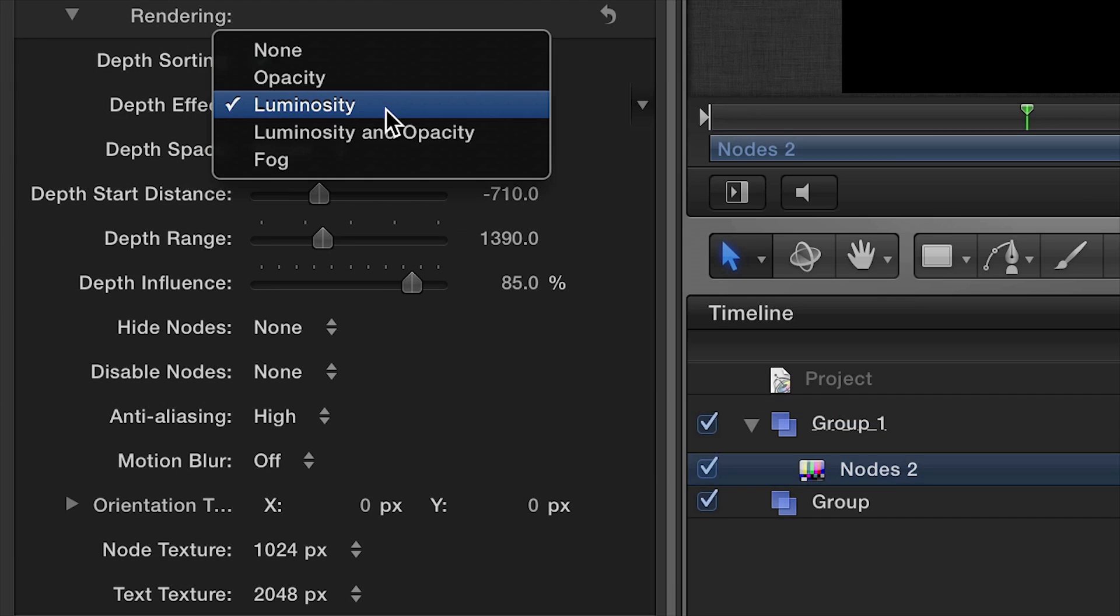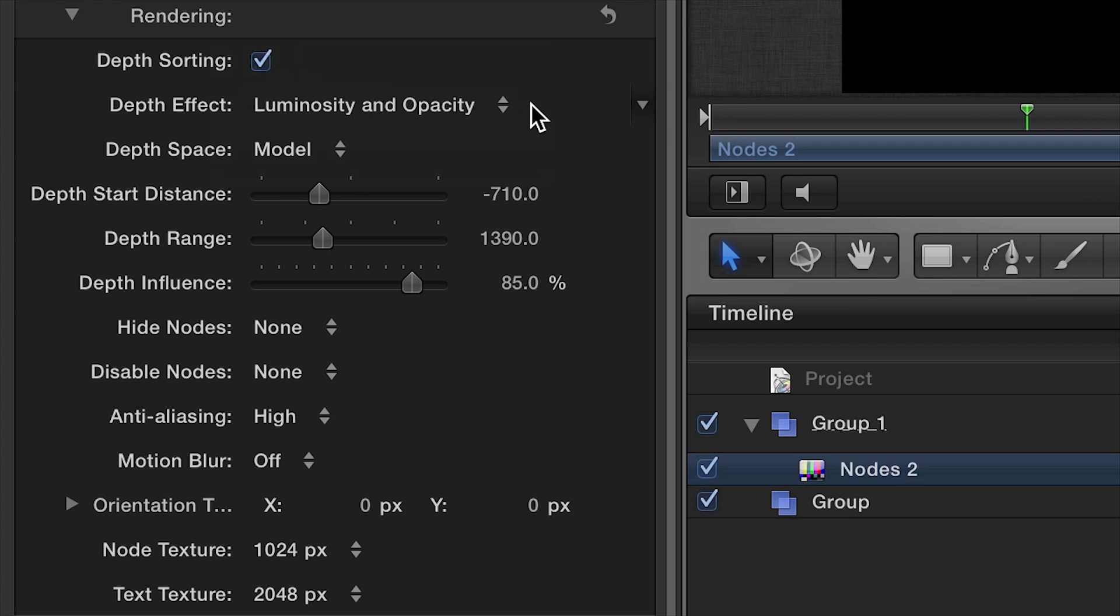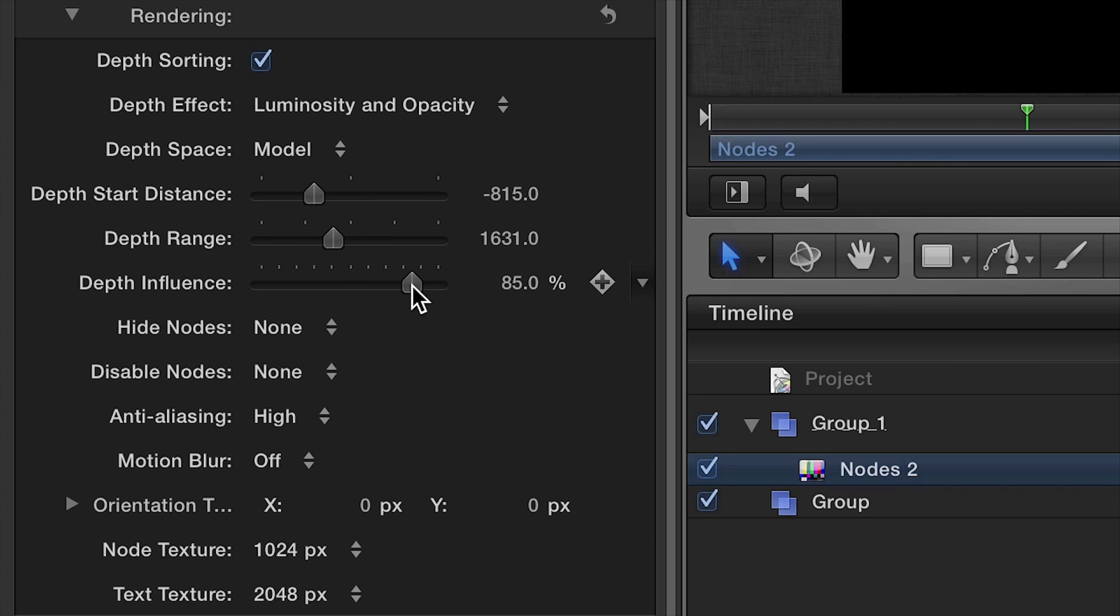Finally, under the Rendering tab, the Depth Effect drop-down defines which properties are affected by the depth. I'll choose Luminosity and Opacity, which modifies the opacity and luminance according to the Z position.